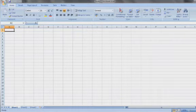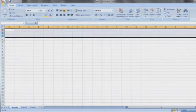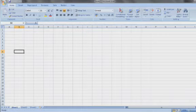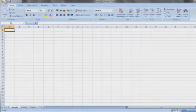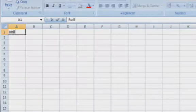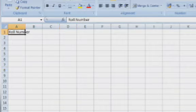In the spreadsheet, the data is in the form of rows and columns. The alphabets A, B, C and so on indicate the column names, whereas the numbers 1, 2, 3 and so on indicate the rows. Each box is known as a cell and we will be typing in each of these cells.